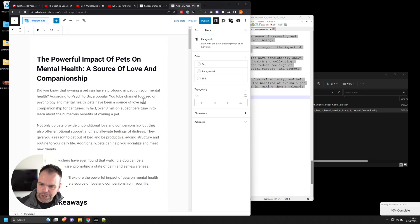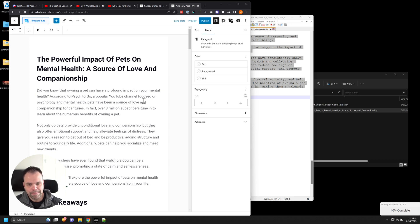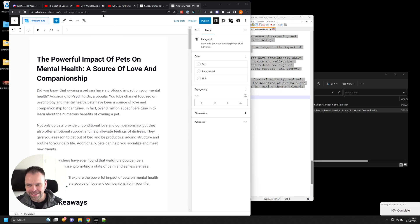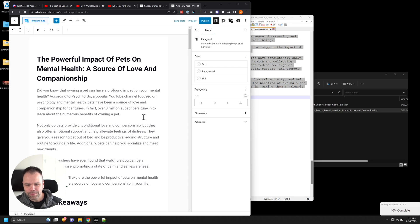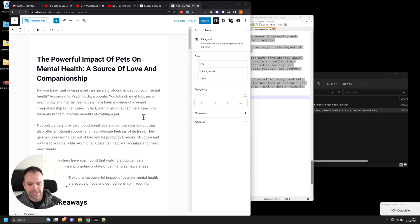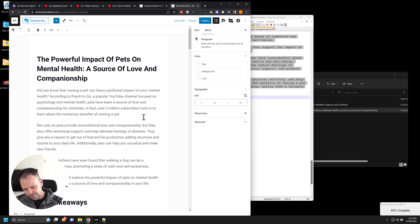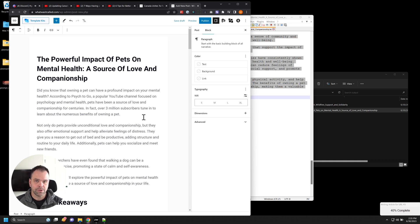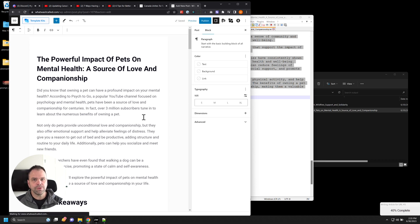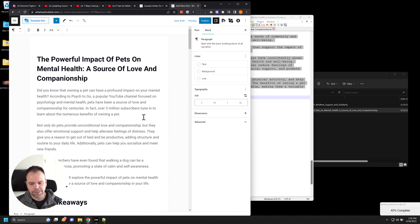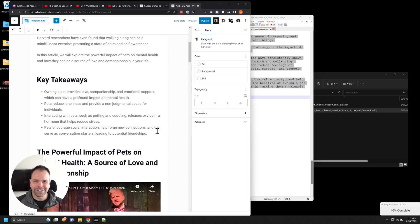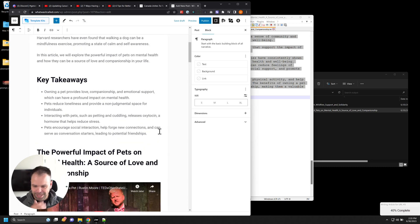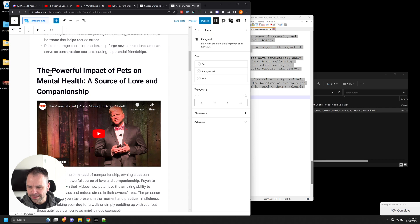Got a couple videos, the mid journeys generating right now. We'll read the introduction. Did you know that owning a pet can have a profound impact on your mental health according to Psych2Go a popular YouTube channel. So there's your attribution right there. This is a creative commons video. So Psych2Go there you go. A popular channel focused on psychology and mental health, pets have been a source of love and companionship for centuries. In fact, over 3 million subscribers tune in to learn about numerous benefits of owning a pet. Now, obviously, there's a myriad of use cases for this feature right here. You can scrape your own videos, you can scrape creative commons videos, you can possibly scrape other videos, how you use it's up to you. It's your choice. Clearly, you want to edit this stuff, you want to review it before you publish it. If you decide to publish it, don't just start putting random videos in here and start publishing them. That might not be the best thing.